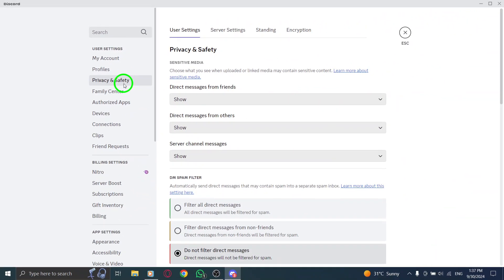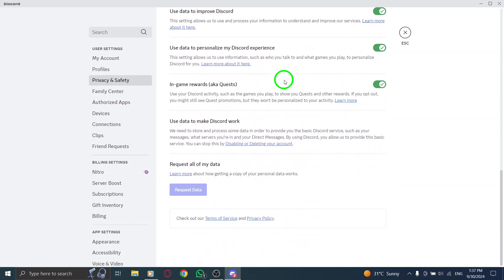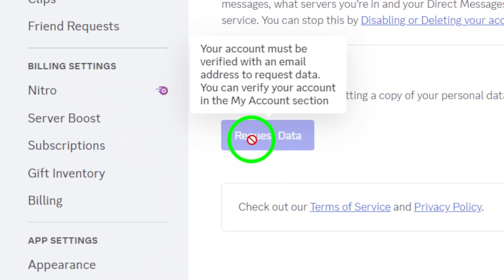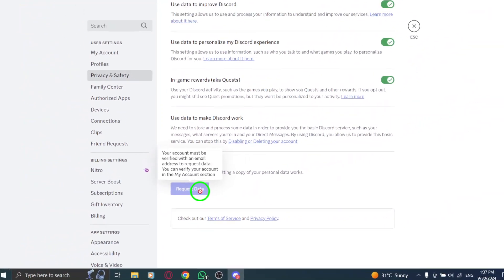Once you're in privacy and safety, scroll down until you see the request data section. Here, you'll find the option to download your information. This is where you can initiate the request for your data.